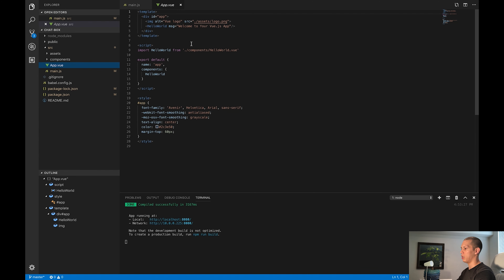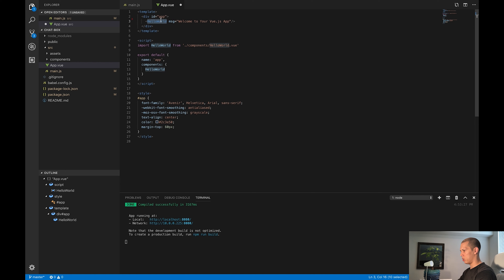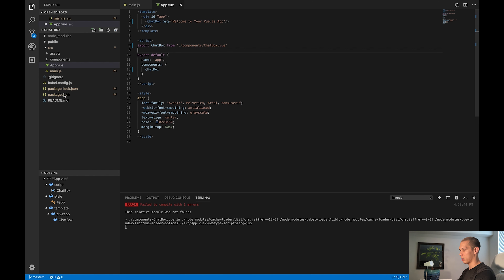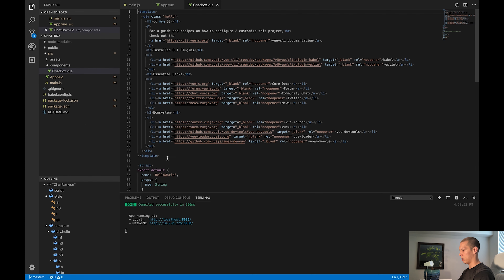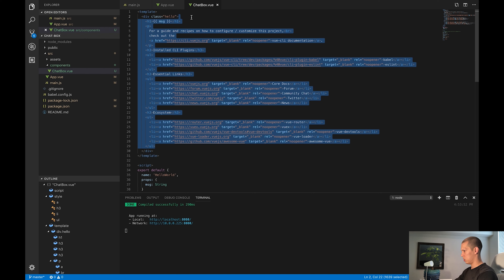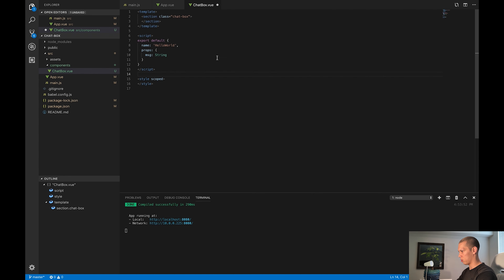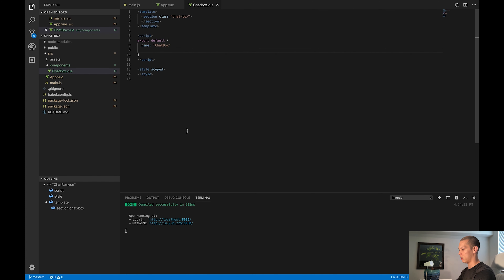I'm going to go to my App.vue because it's telling me to use the Hello World component, and I don't want this Vue image either. I'm going to take all the Hello World references and change them to ChatBox. It's going to error out because I don't have a ChatBox component, so I'll take the HelloWorld component and rename it to ChatBox as well. Inside the template, I'll change the div to ChatBox, change this to a section, remove all the style, and change the name to ChatBox. I don't have any props going into it, so now all I have is my container code.